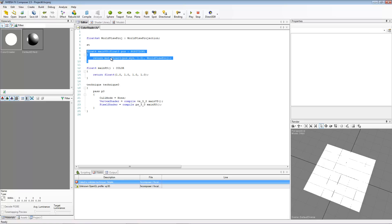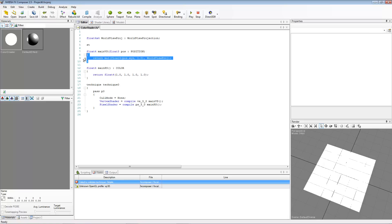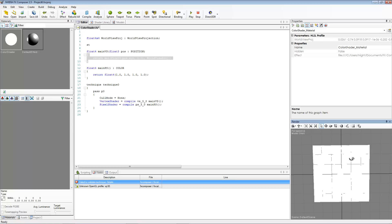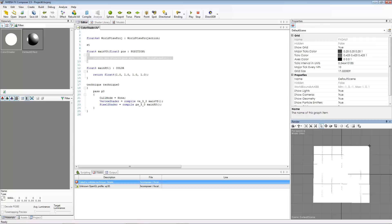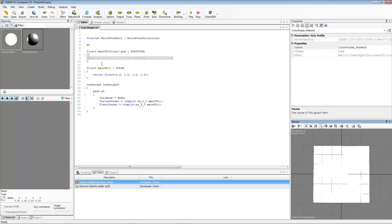What our vertex shader is, is basically how are we going to be setting up our vertices. This is when it's going through each individual vertex. It's going to call our vertex shader for as many vertices as we have. So if we have four vertices, it's going to call the vertex shader four times.